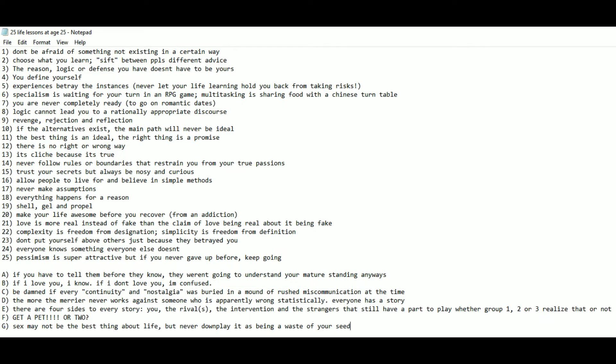Here are some 7 extras I got here. A: If you have to tell them before they know, they weren't going to understand your mature standing anyways. B: If I love you, I know. If I don't love you, I'm confused.